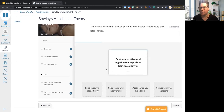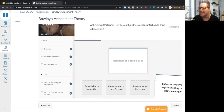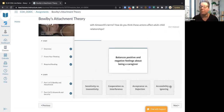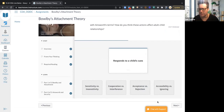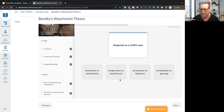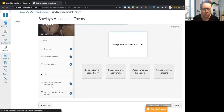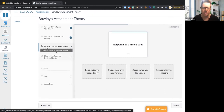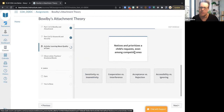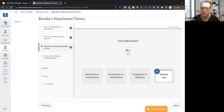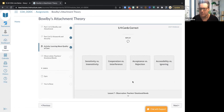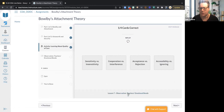There are activities. For example, one activity asks about balancing positive and negative feelings about being a caregiver. I selected 'accessibility versus ignoring' — it bounced back and told me that was incorrect. Now it shows me the correct answer. I work through all of them because it's scaffolded — I need to complete each one. I got one out of four correct. I could redo this if I wanted to, or I can move on to the next section.